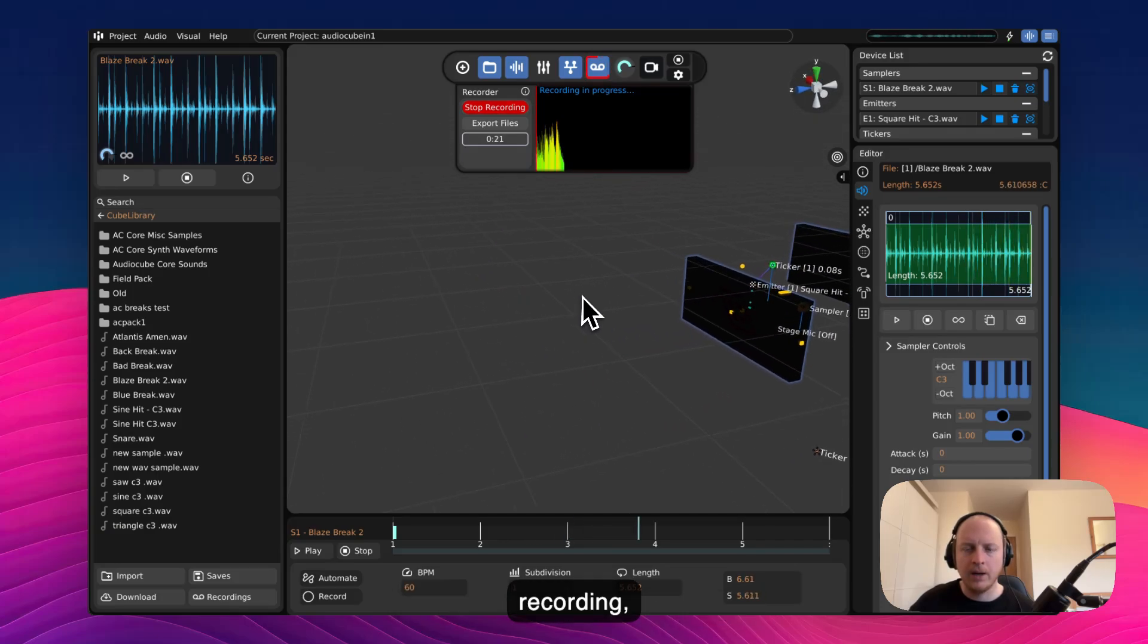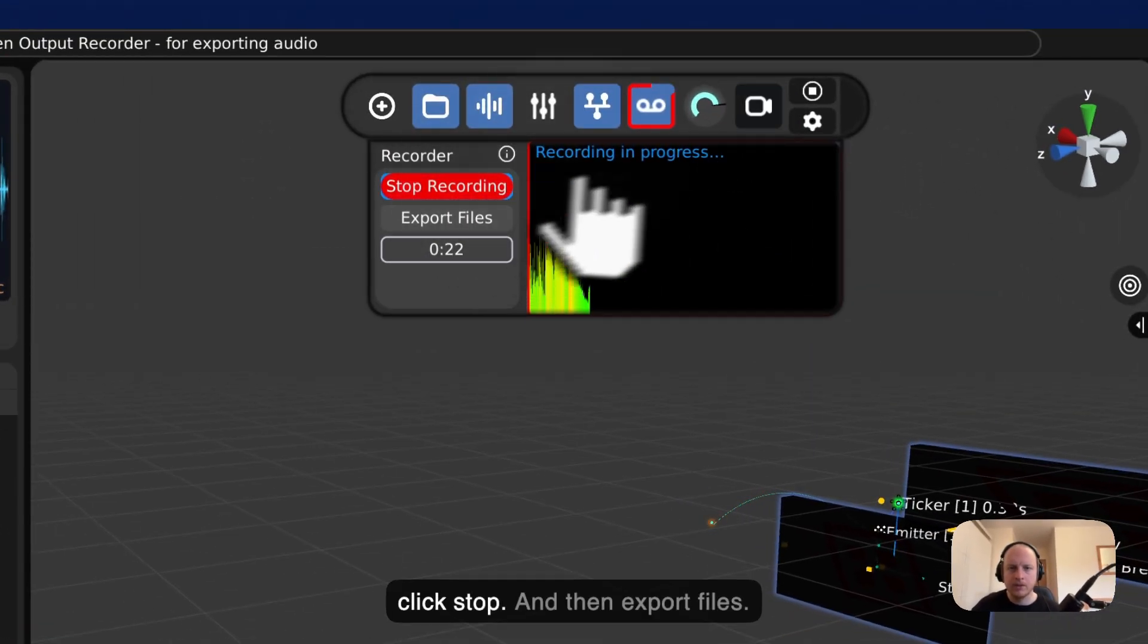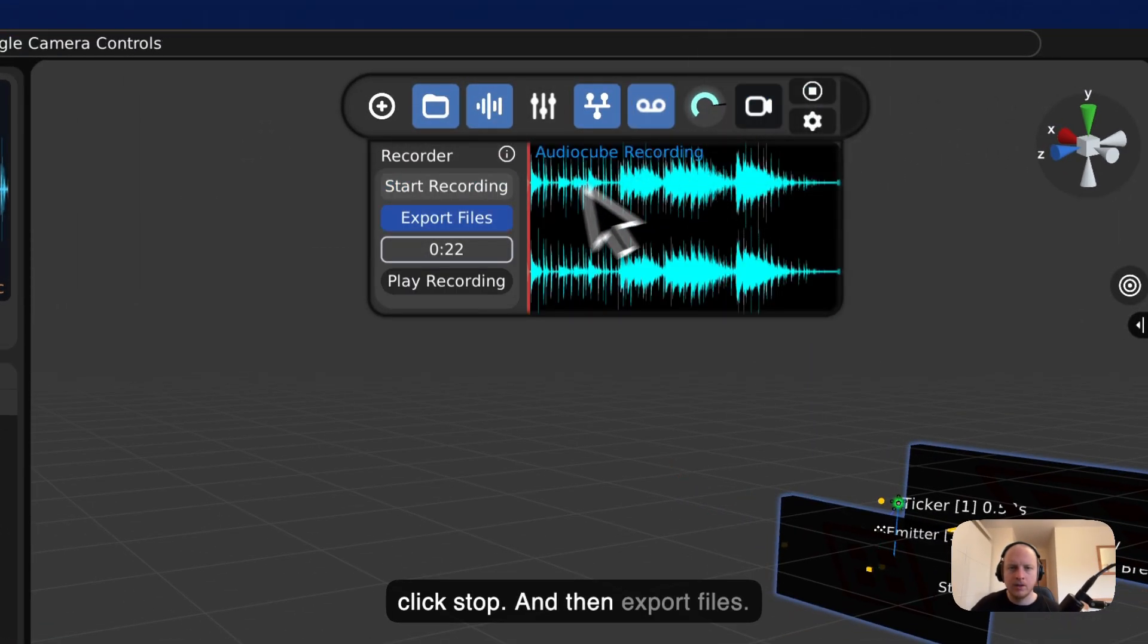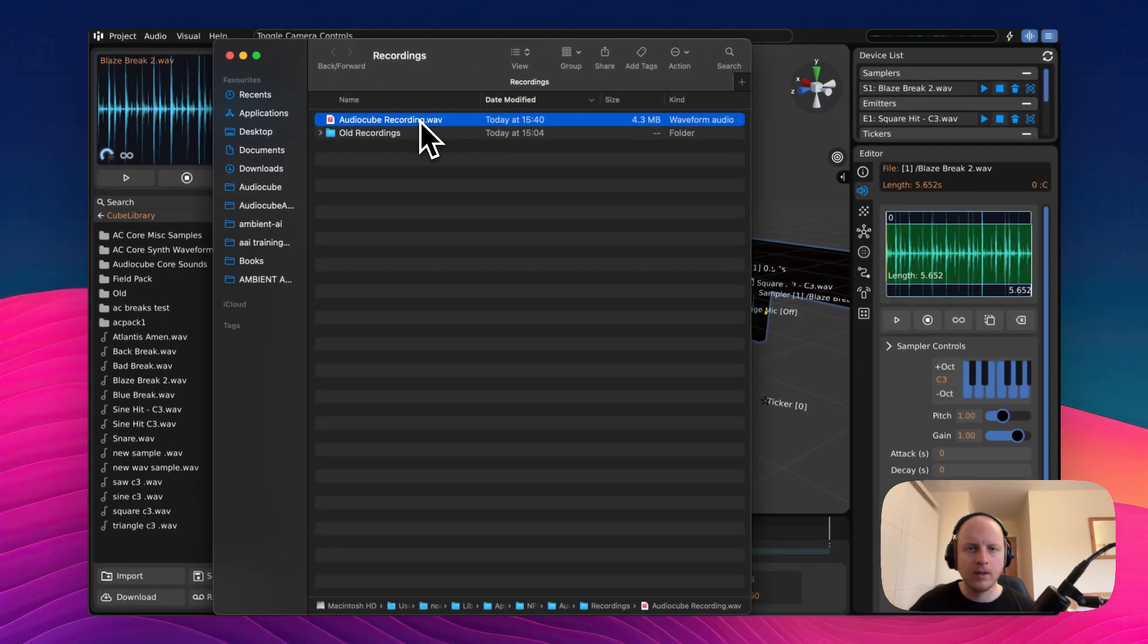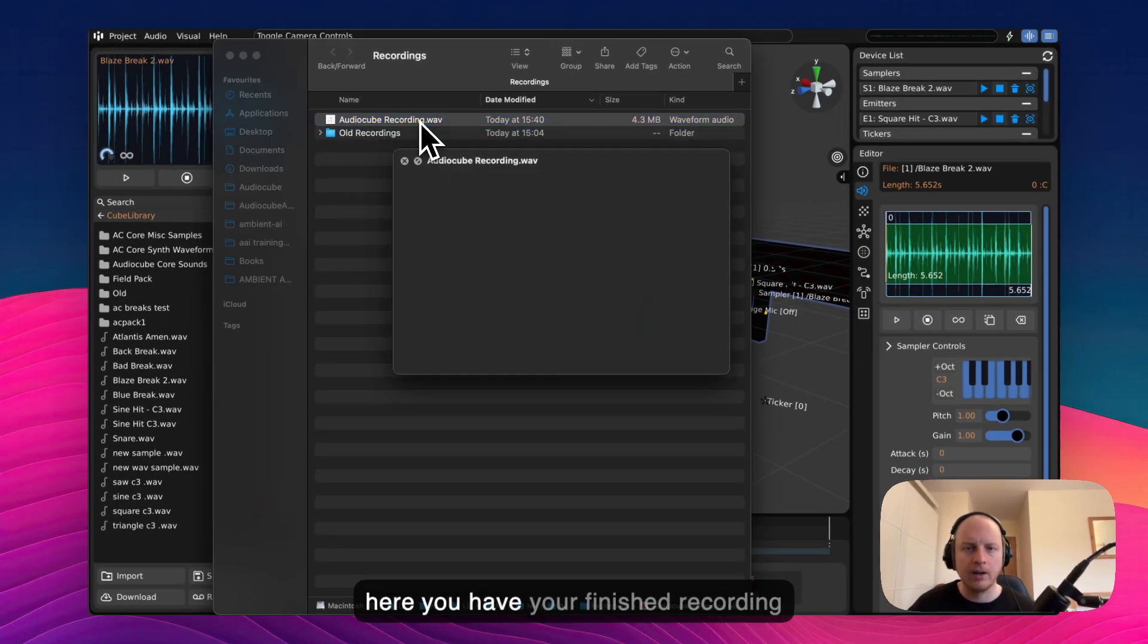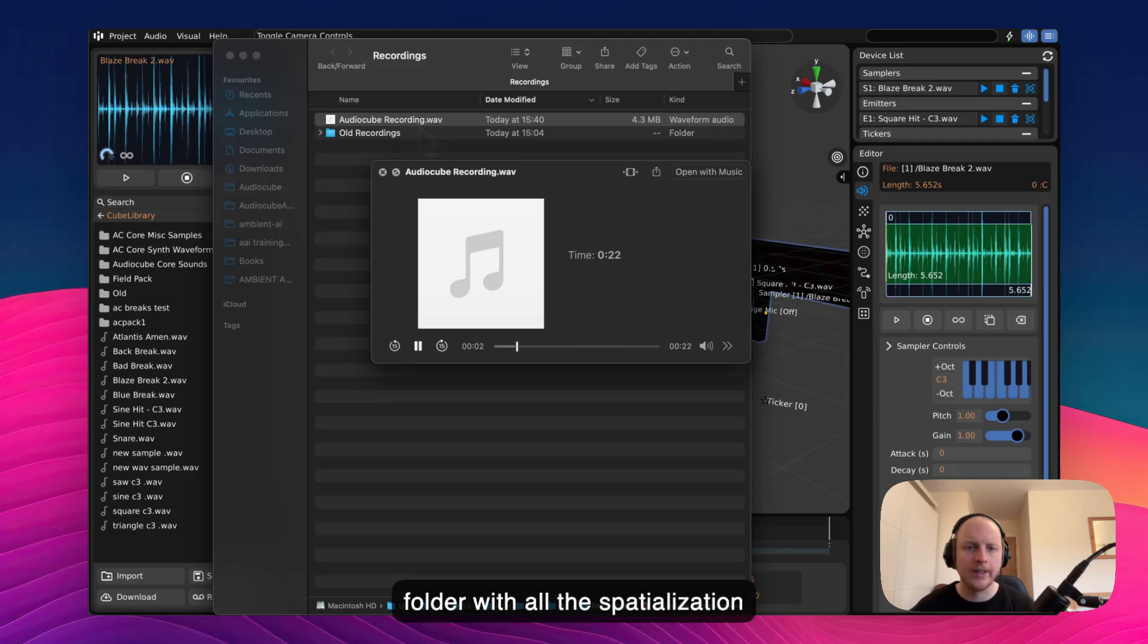And then when we're happy with the recording just click Stop and then Export Files and here you have your finished recording folder with all the spatialization applied.